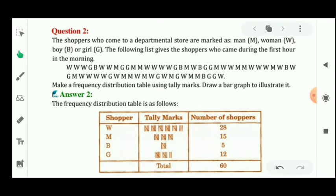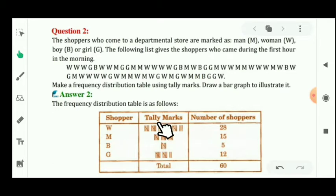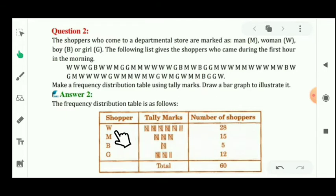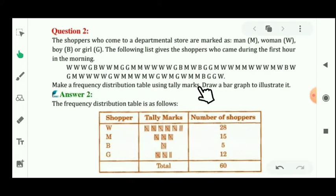For making the frequency distribution table, you have to make three columns. The first column will be 'Shoppers,' the second column will be 'Tally Marks,' and the third column will be 'Number of Shoppers.' There are four categories: woman, man, boy, and girl.